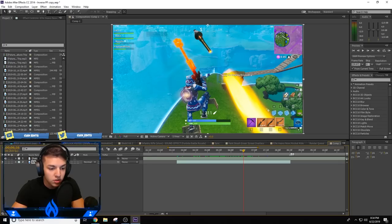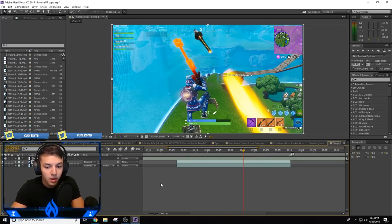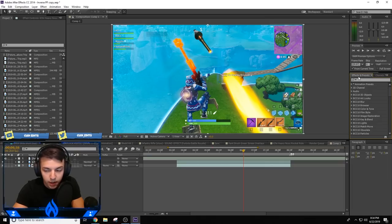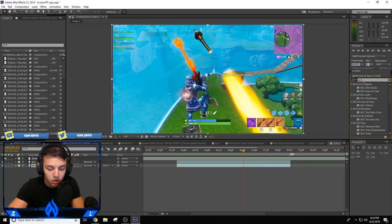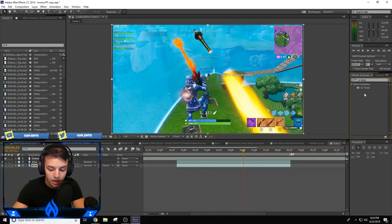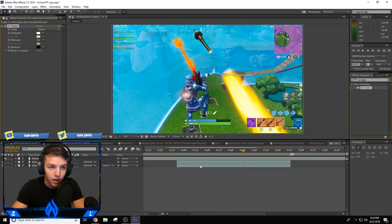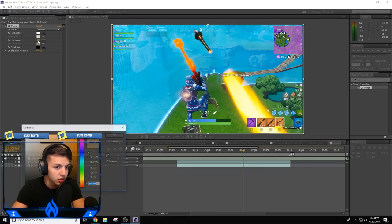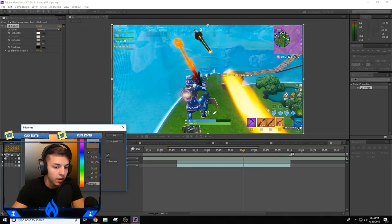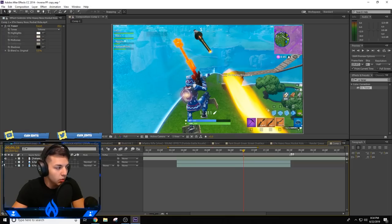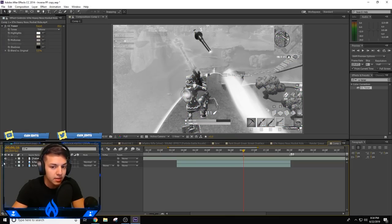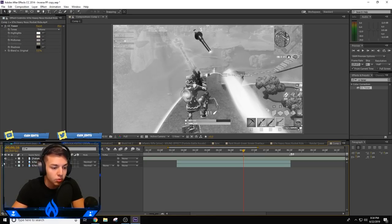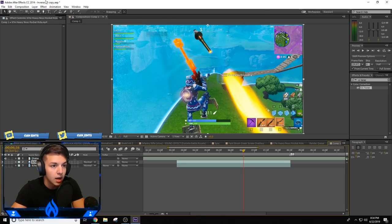Right off the bat, I want you to duplicate this layer. On the bottom layer, we're going to look up CC Toner in the effects and presets tab and drag that over to the very bottom layer. Change your midtones to some sort of gray area. If I disable this with the little eye to my left, it makes it look old school. That's what you're going to do for the bottom layer. The top layer you leave alone as it is.